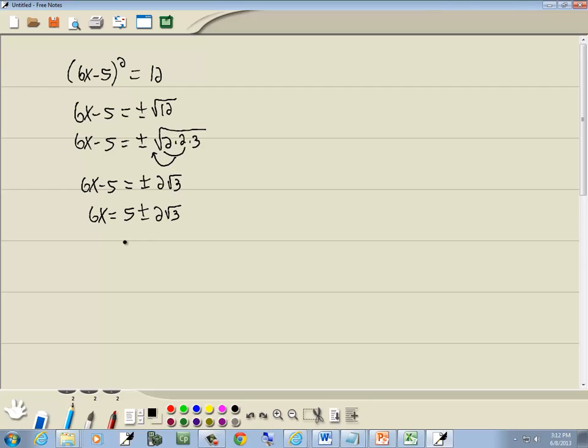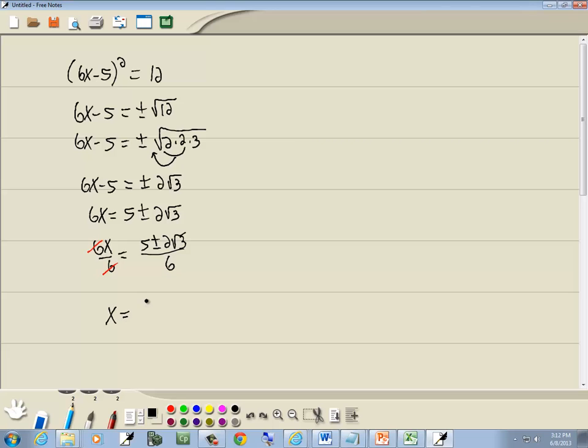And then I'm going to divide both sides by 6. And when I do that, 6 is going to cancel. And I get x is equal to 5 plus or minus 2 square root of 3 over 6.